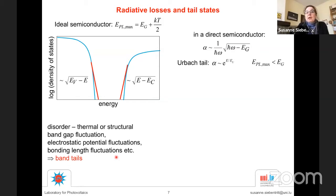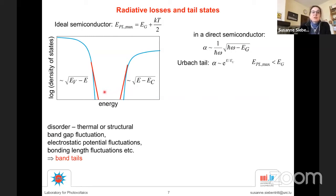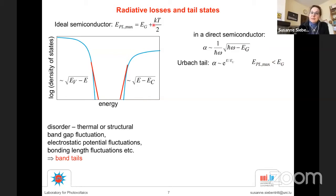When disorder is present, the luminescence shifts because we now have a density of states within the band gap, meaning we have holes and electrons in those states and get luminescence from them. The maximum of the PL actually shifts lower — typically around the band gap, and if the tails are bad, it can even shift below the band gap.